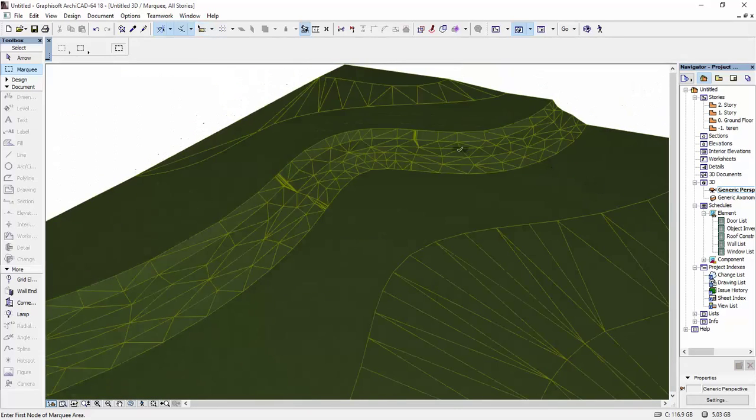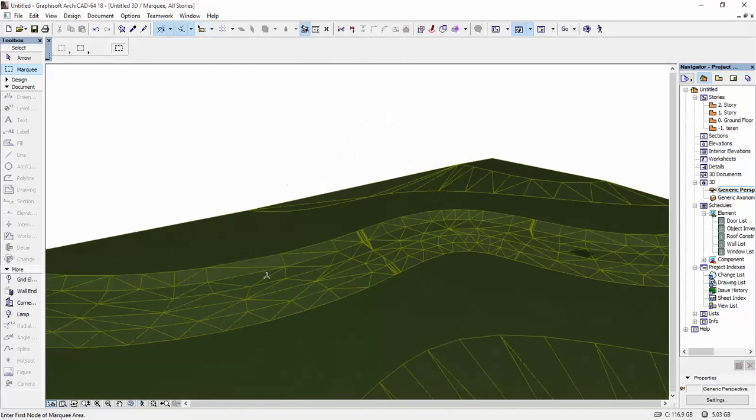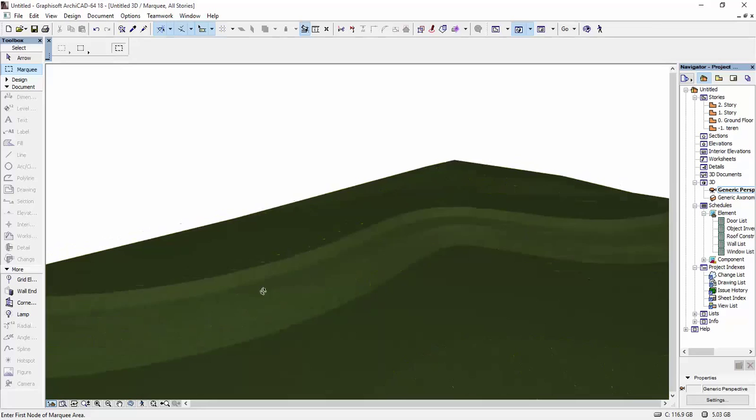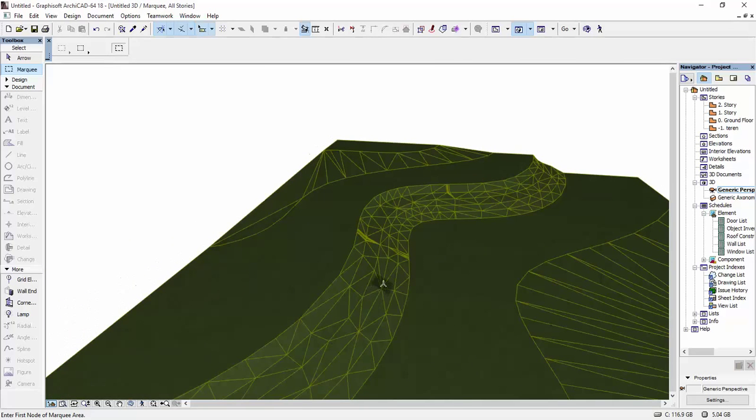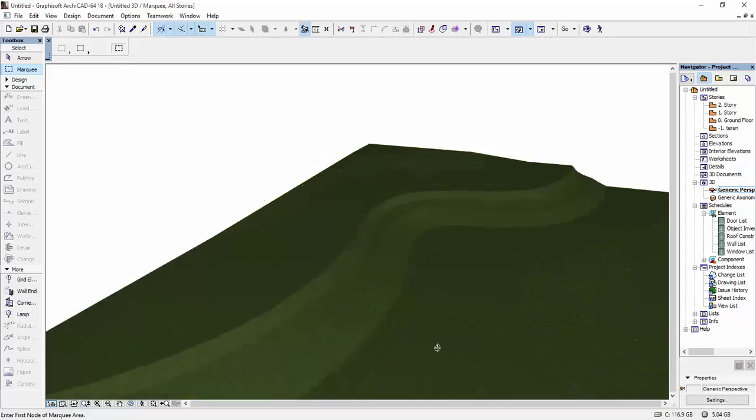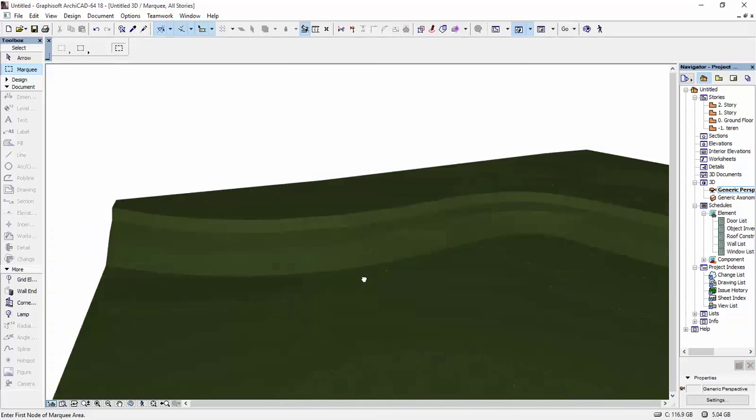If you want to see how you can model terrain in ARCHICAD, you can look through my videos. I have a video on it explaining it in detail. But this is a mesh that I created for this video.